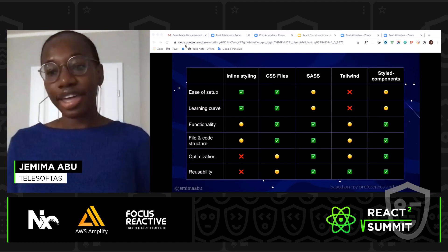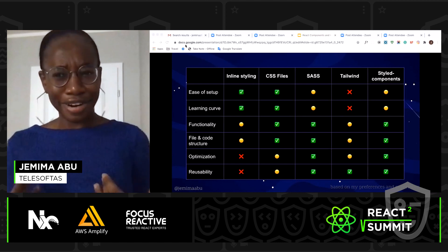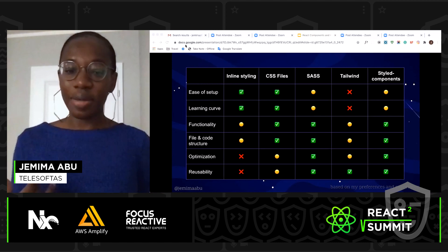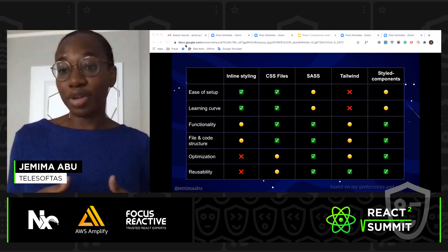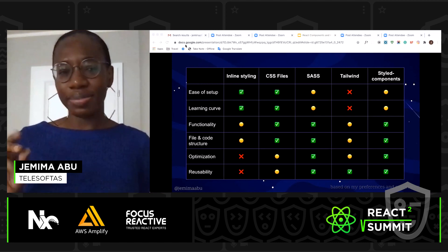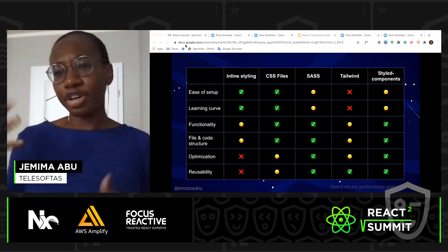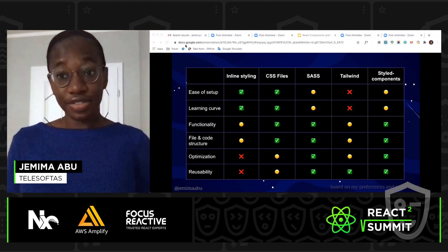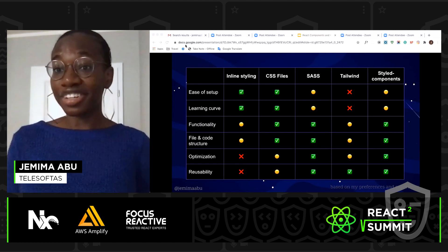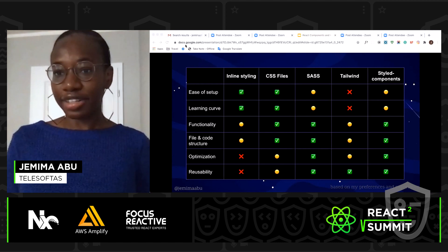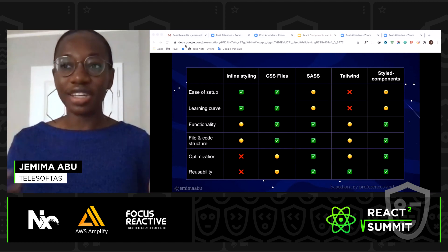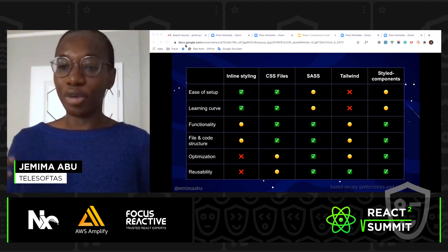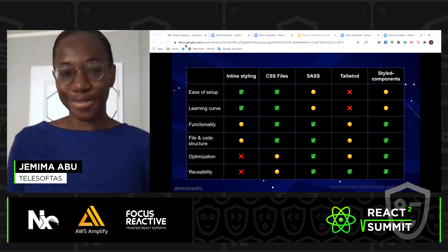This is a little chart I came up with from my experience and preferences — it's not saying one method is better than another, it's just how I found them. From this chart, my favorite method is definitely styled-components, though it was a bit hard to pick up — there is a learning curve and it's not easy to set up; you have to install a lot of things. Tailwind was my least favorite, not because it's bad, just because I could not get my head around it. To this day, if I'm using Tailwind, I have to Google whatever property I'm trying to define.